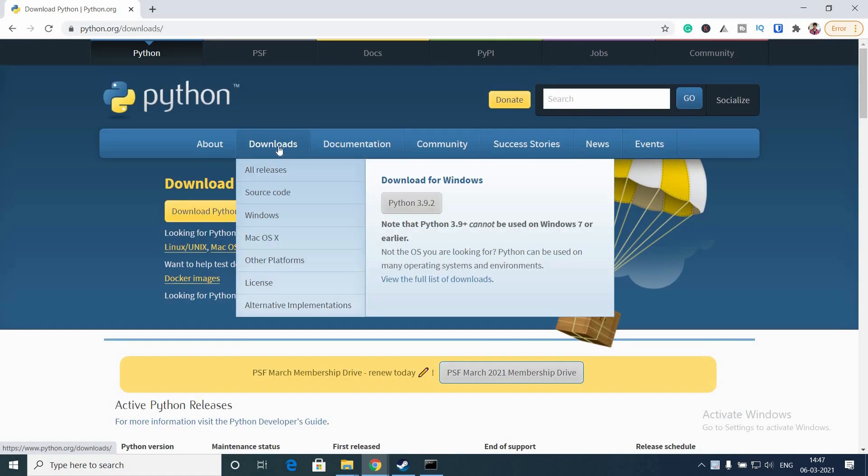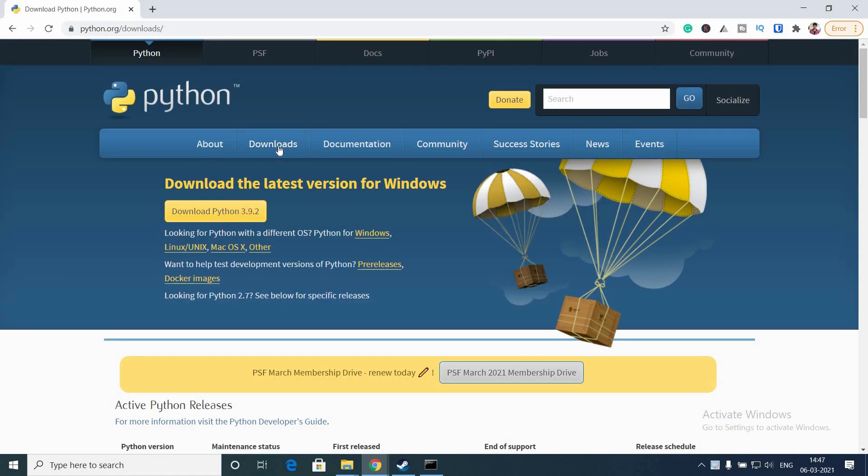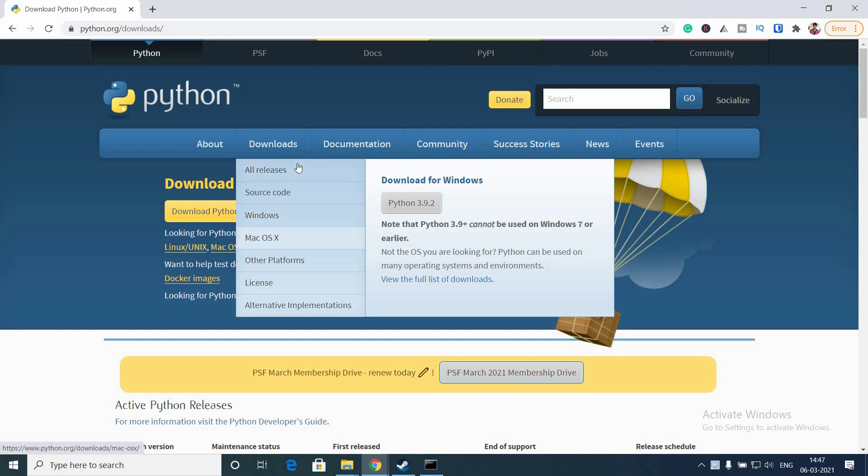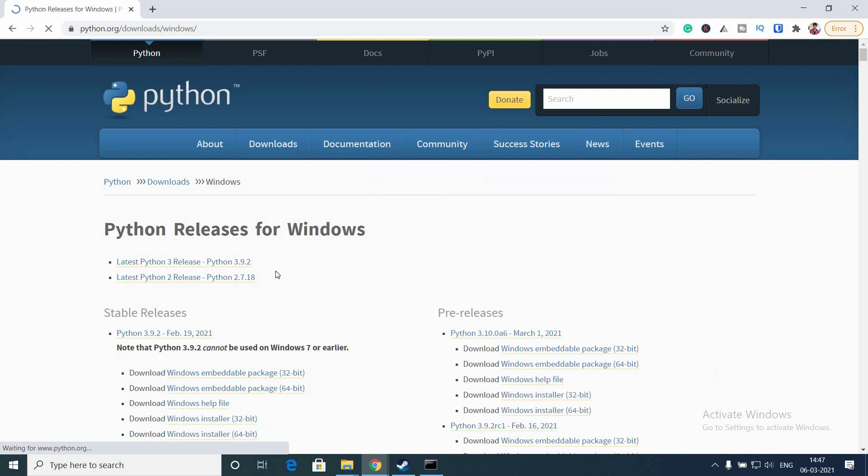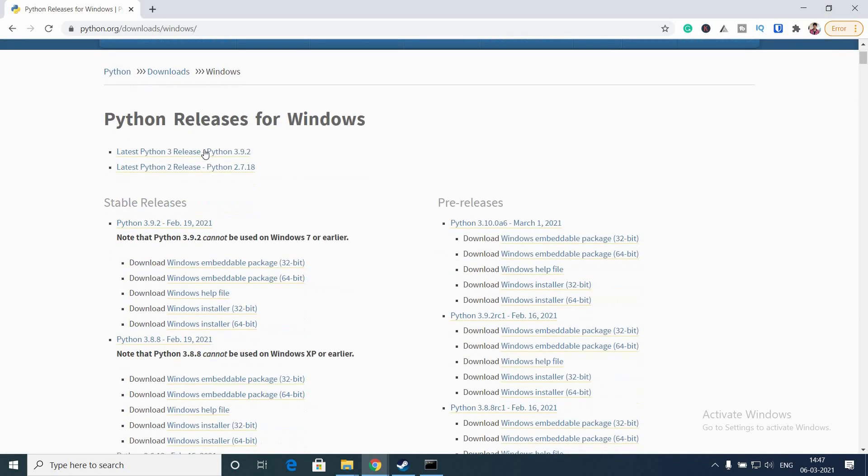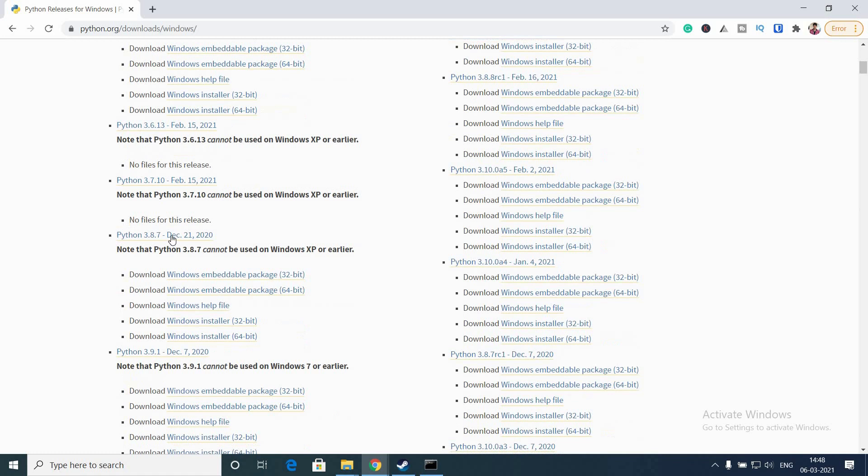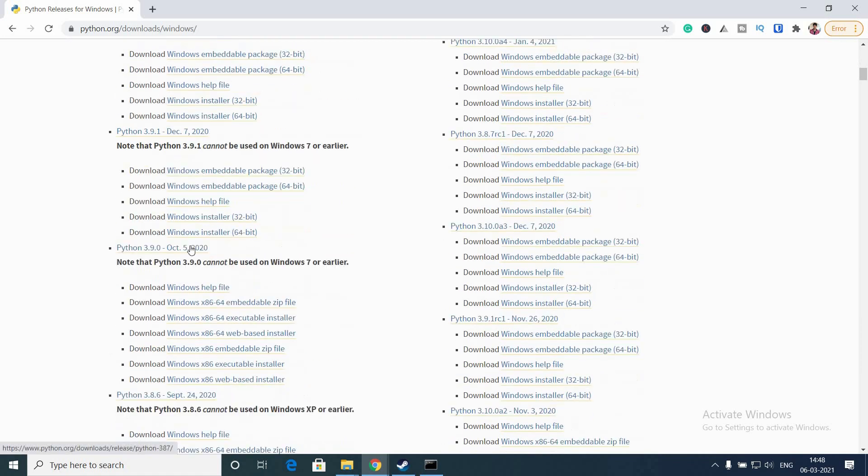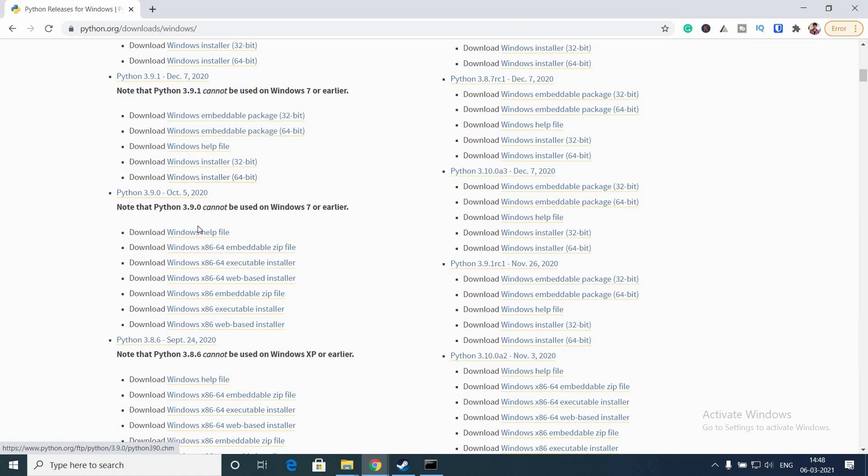Go to this website - I have given the link in the description. Go to the Downloads button, click it, and it will take you to the downloads page. I am going for Windows, and here you can see the list of all the Python versions you can select which version you want.